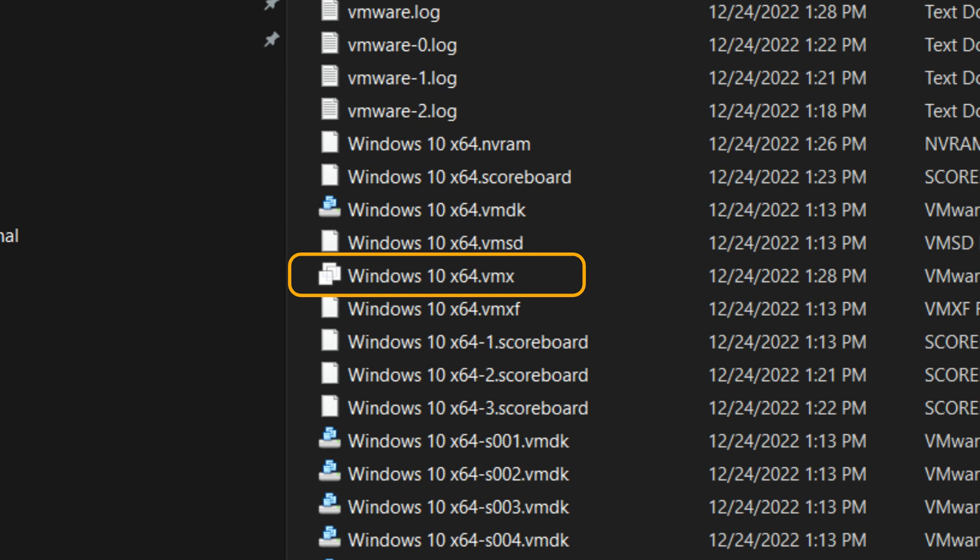This is the file where VMware stores VMware image settings. We are going to change one setting in this file to fix the error.